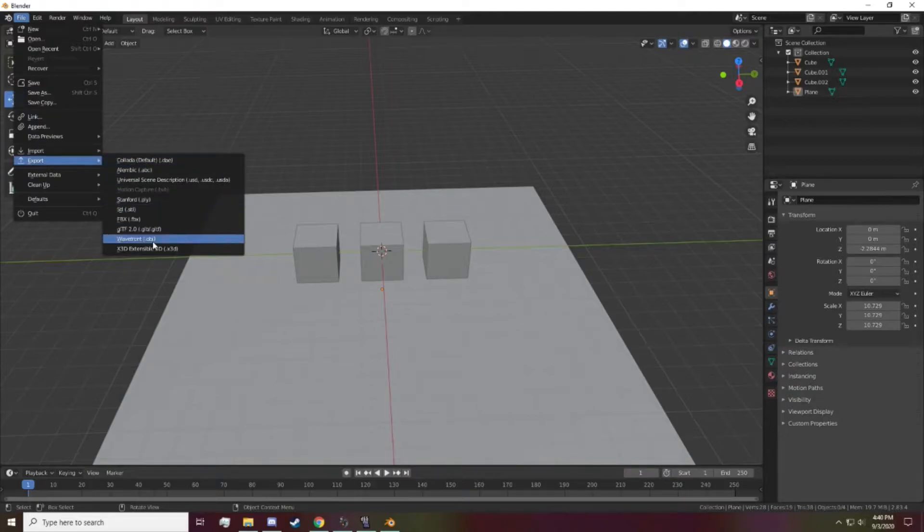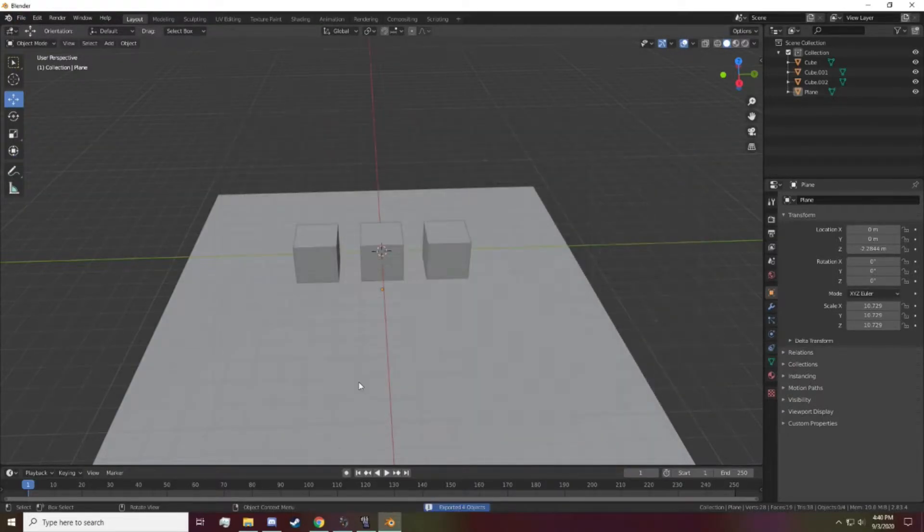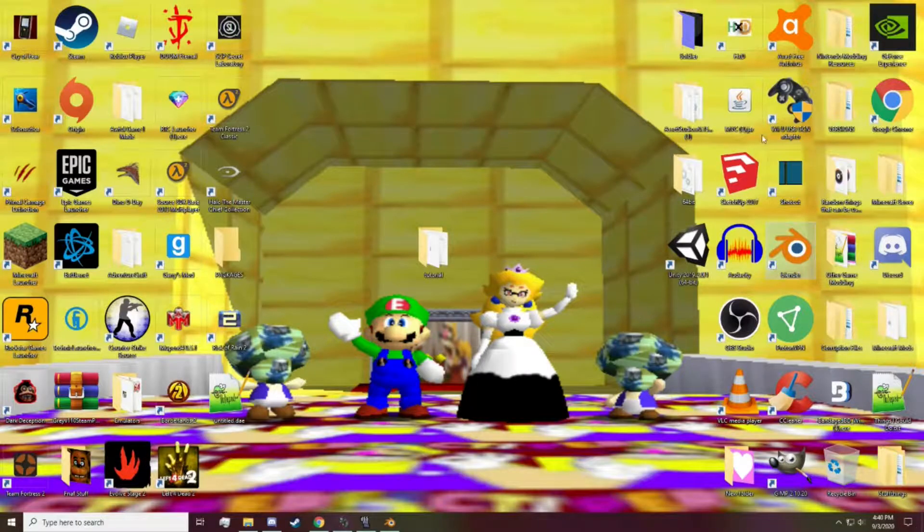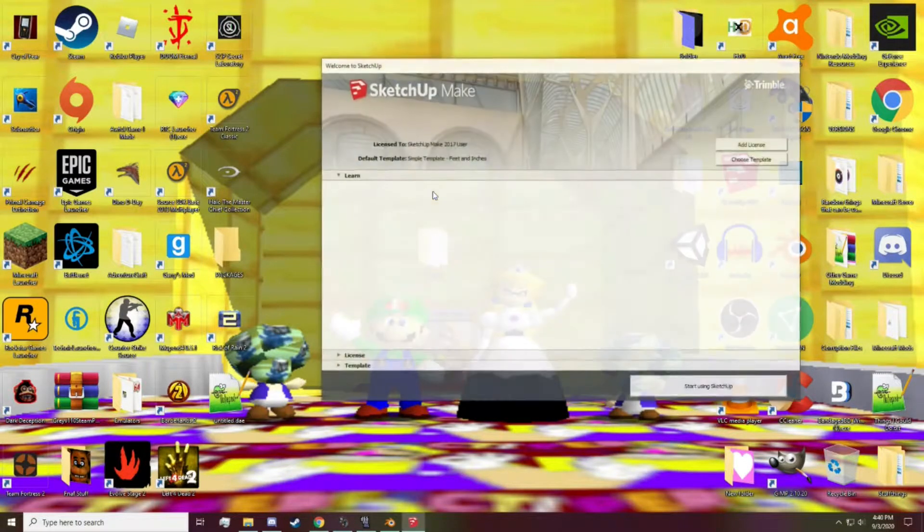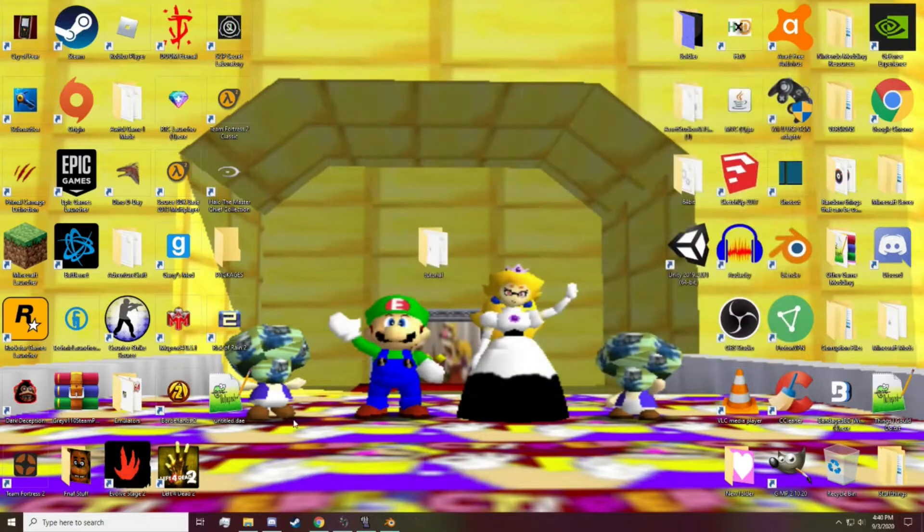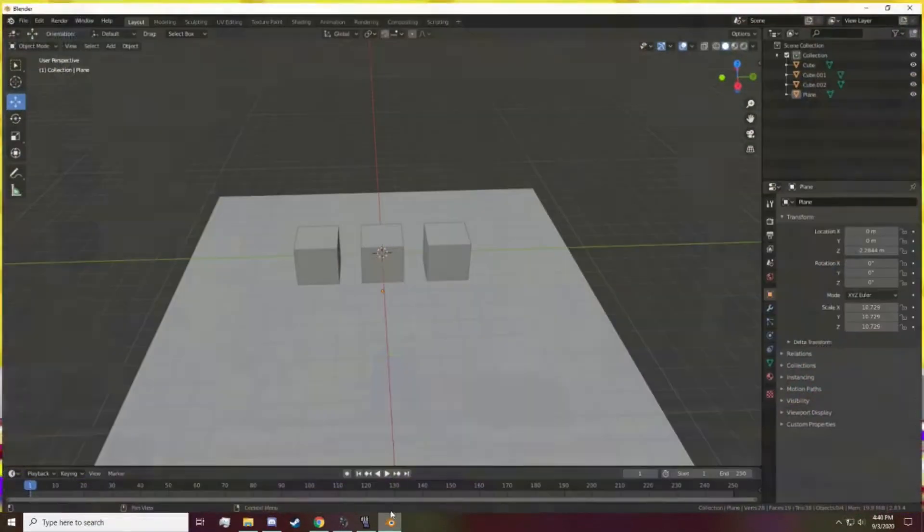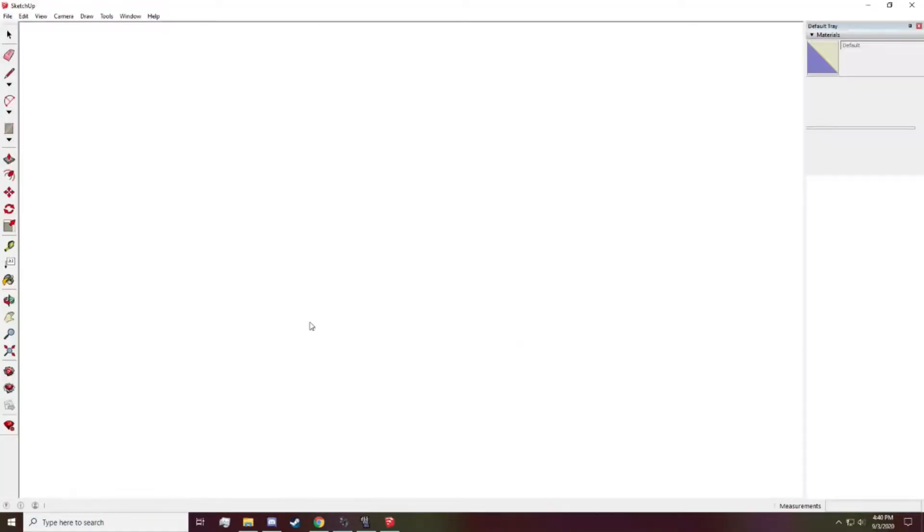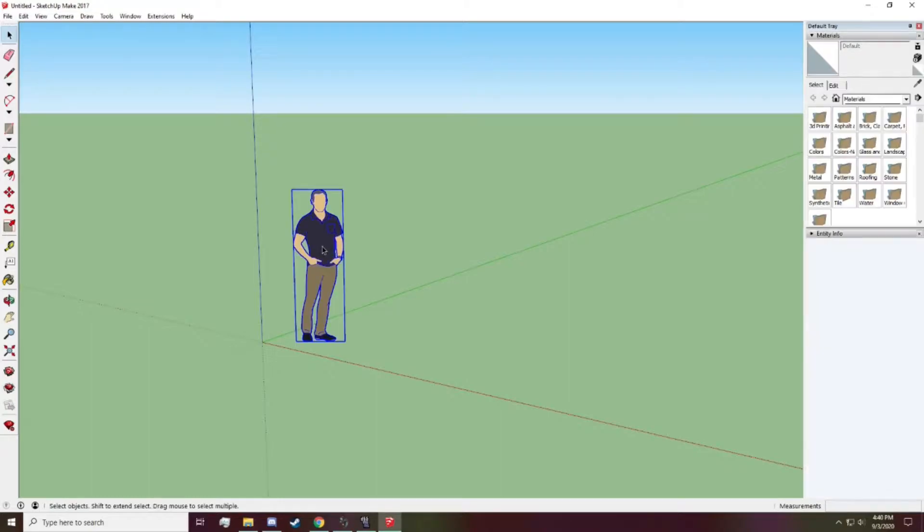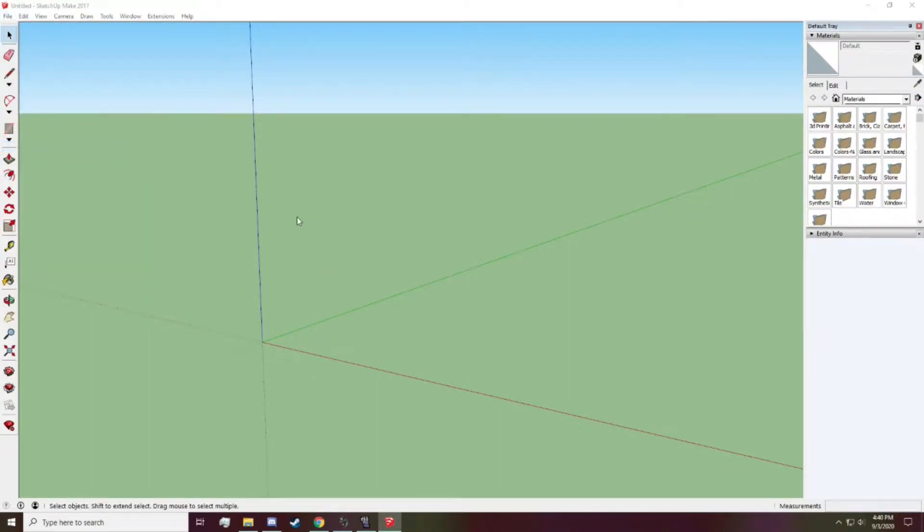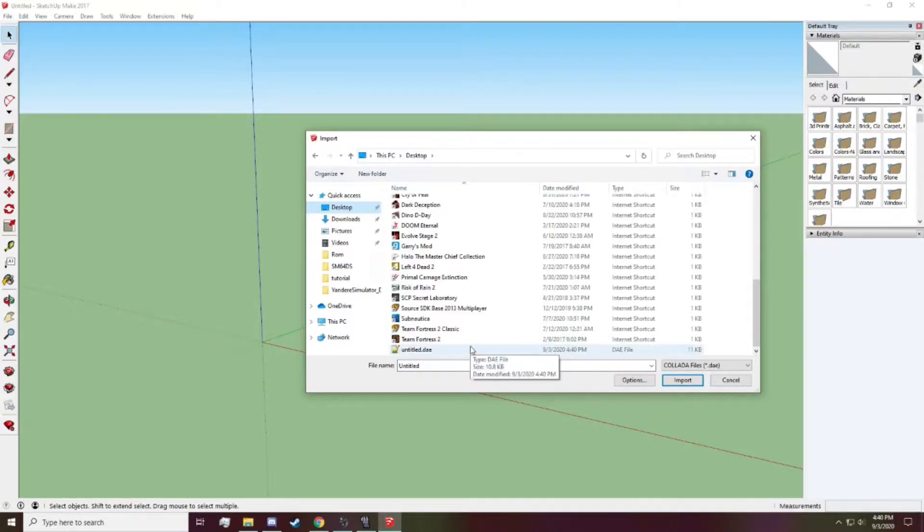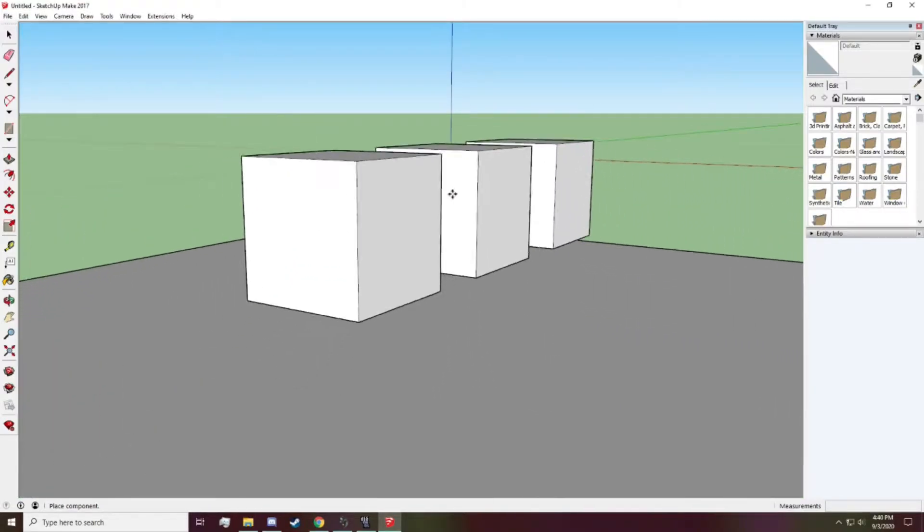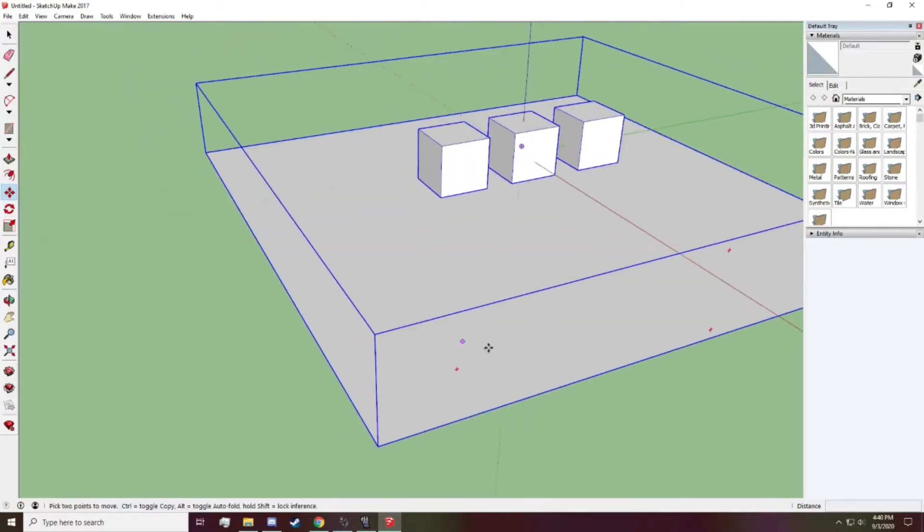Okay, so export as DAE. So then we can now transfer it to SketchUp, just for our own personal preferences. We can get rid of this. We can get rid of this. So then, here we go. Import. Go all the way down to where it is. Try and center it. Perfect.